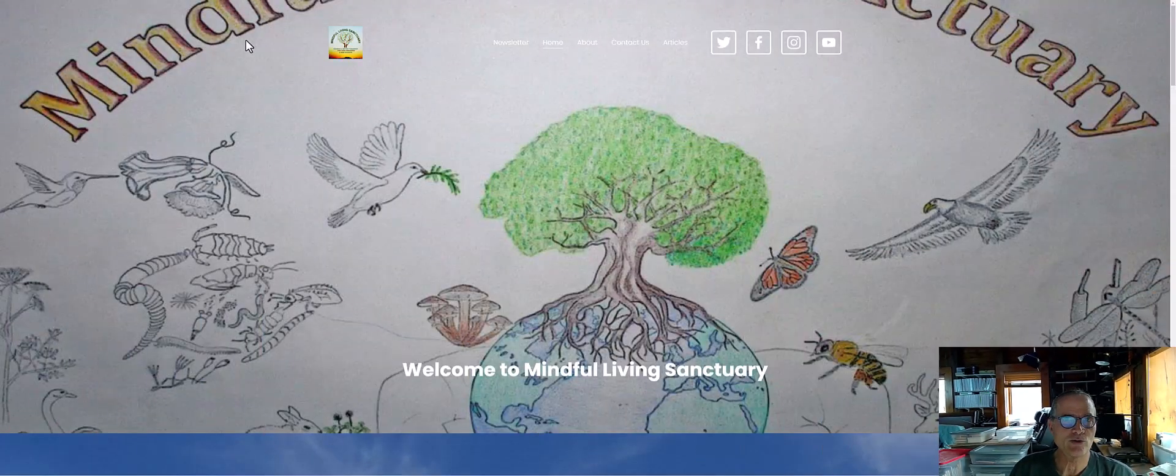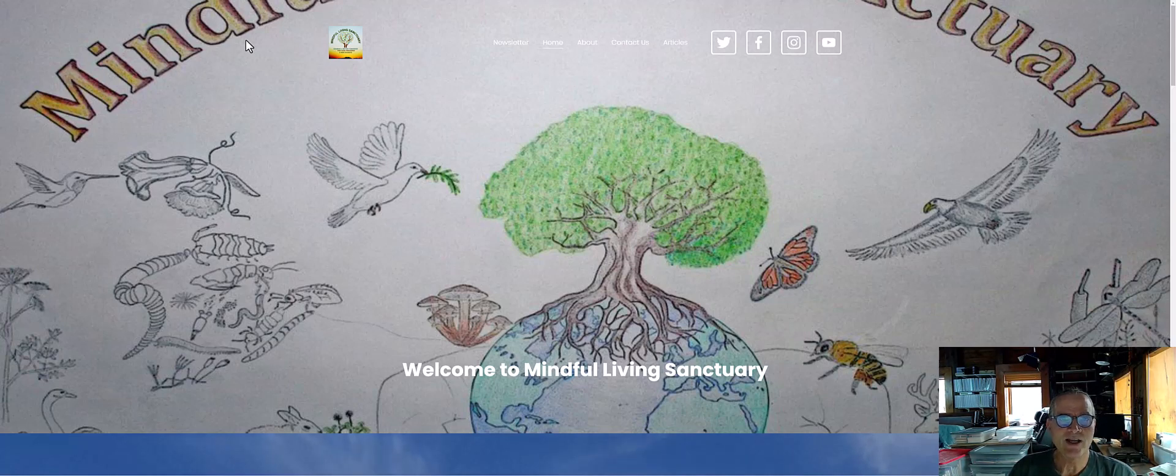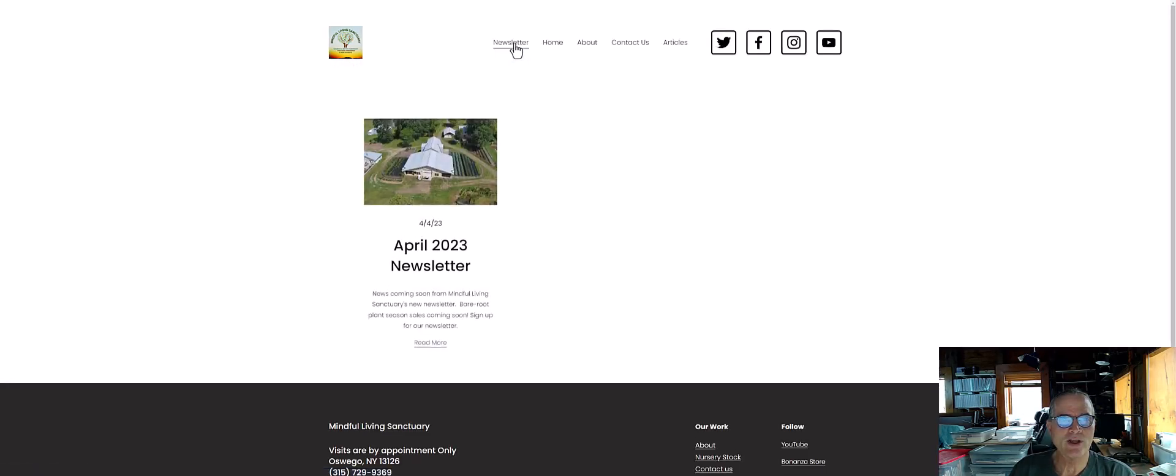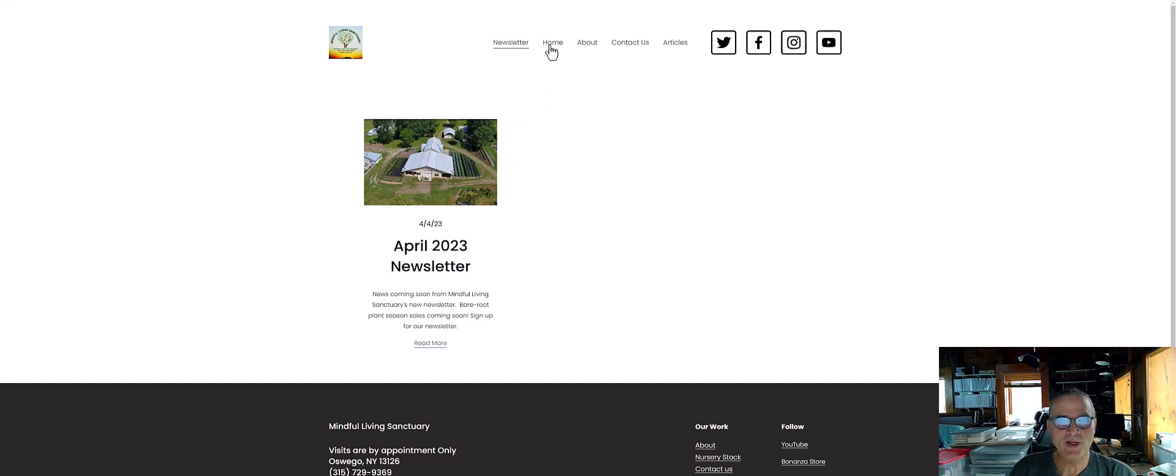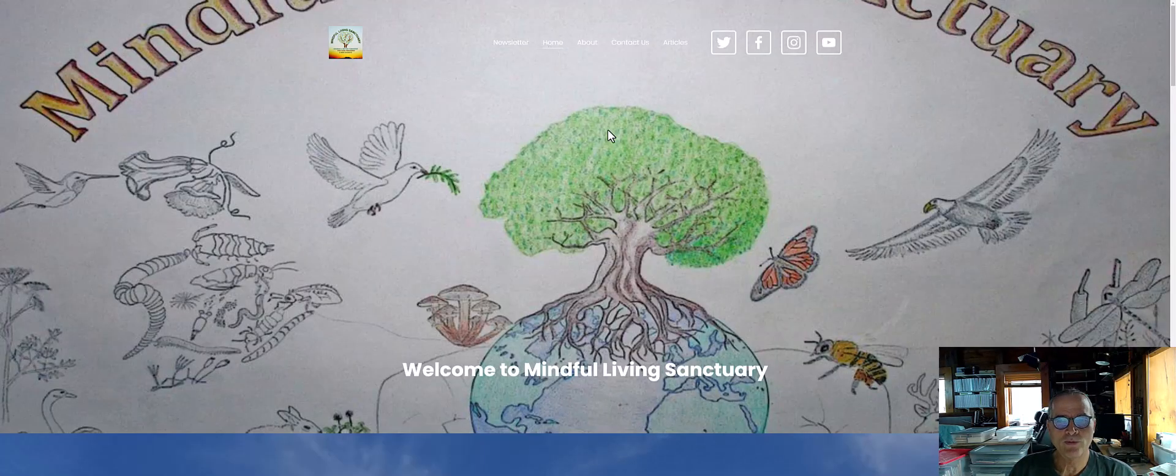One on vernal pools and that sort of thing. So in order to get to the website, it's at MindfulLivingSanctuary.com, that's MindfulLivingSanctuary without any underscores at all, dot com, and you get to the website. So here's the website here. I don't know that I'll do much with newsletters, I did one last spring.